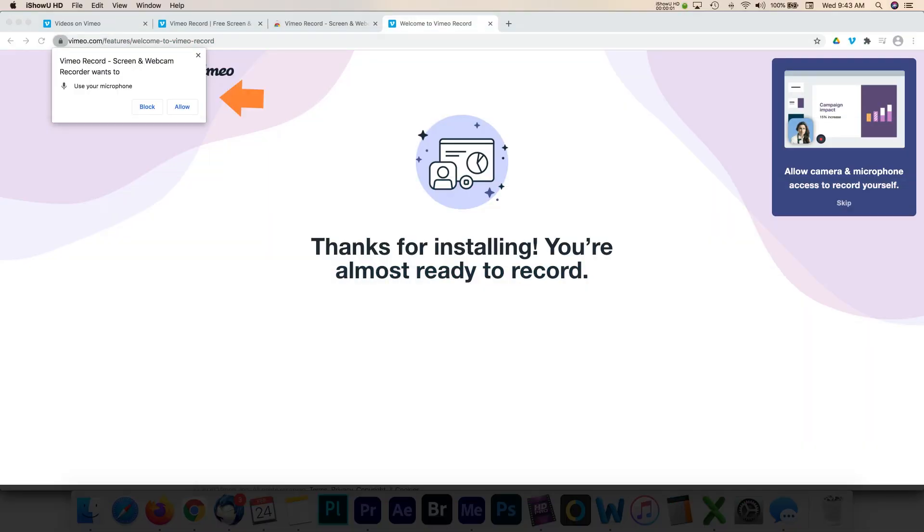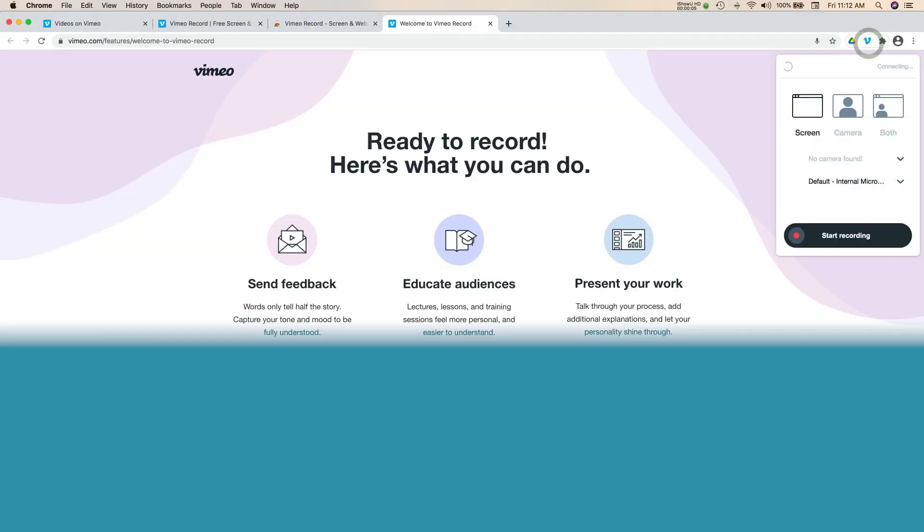Before recording, make sure that Google Chrome can access your camera and microphone. Adjust your settings if this is not enabled on your computer.